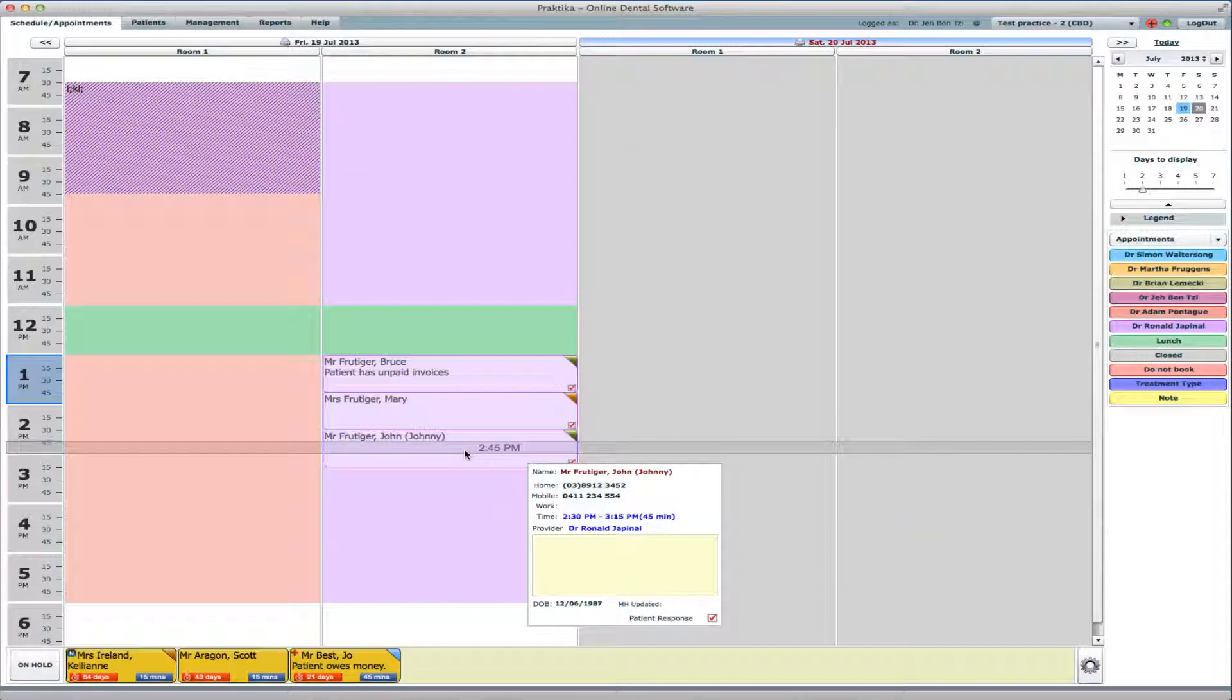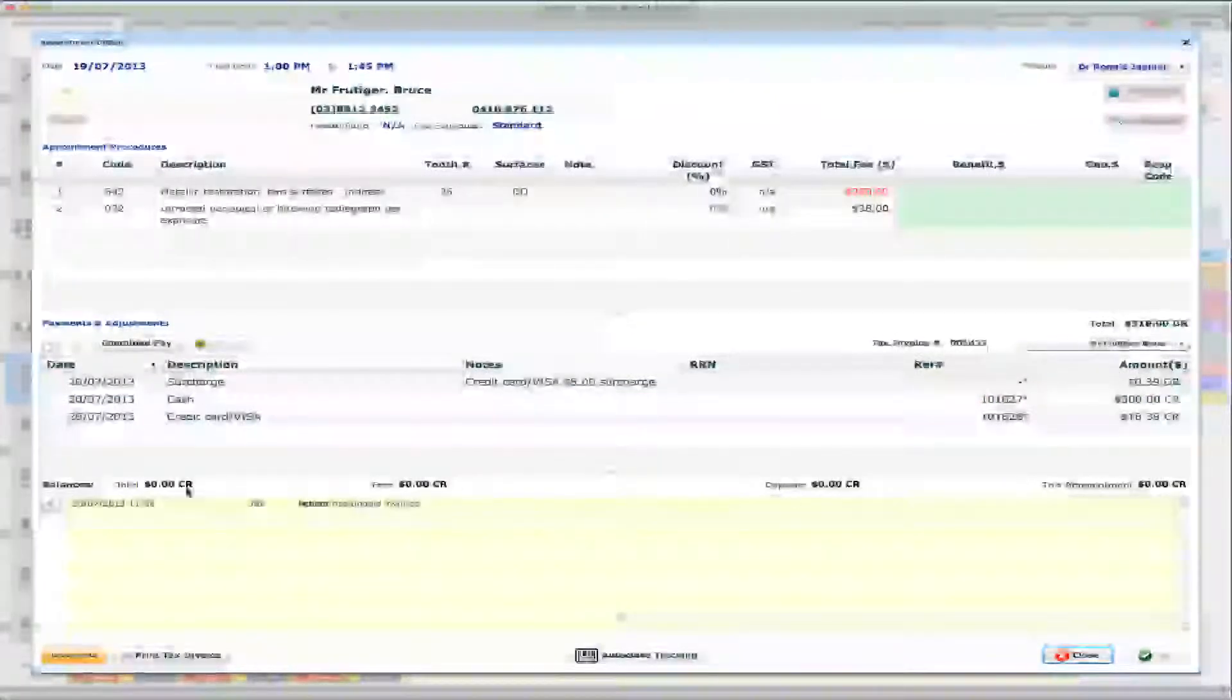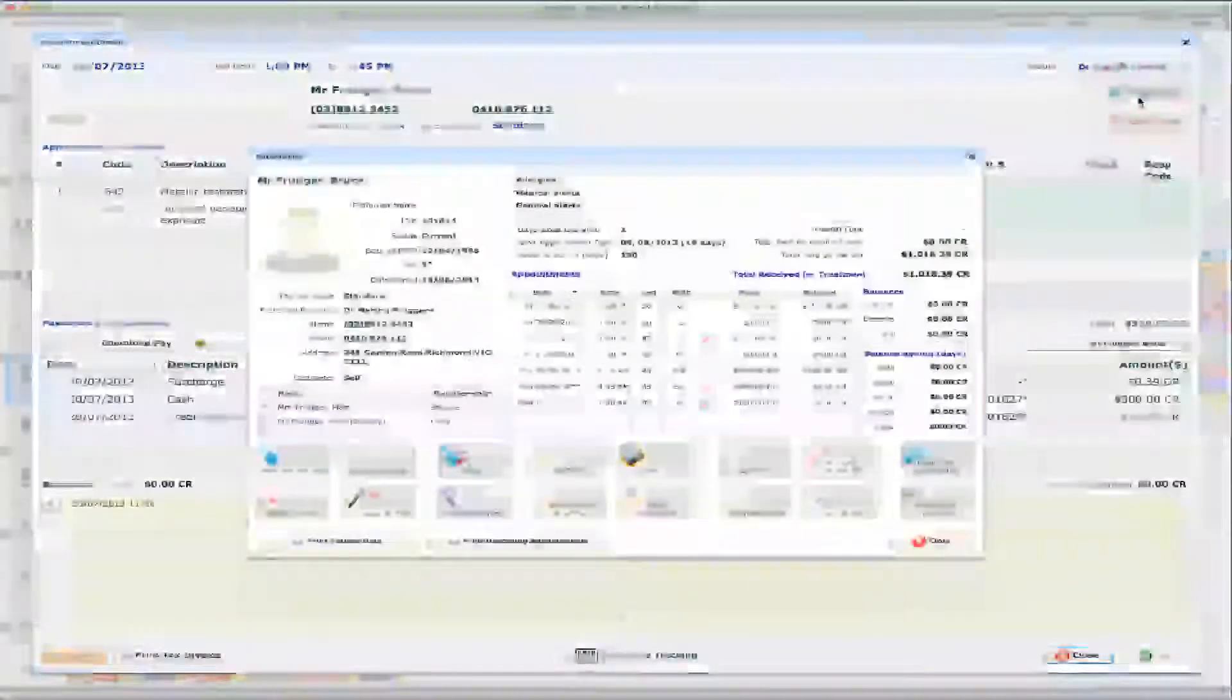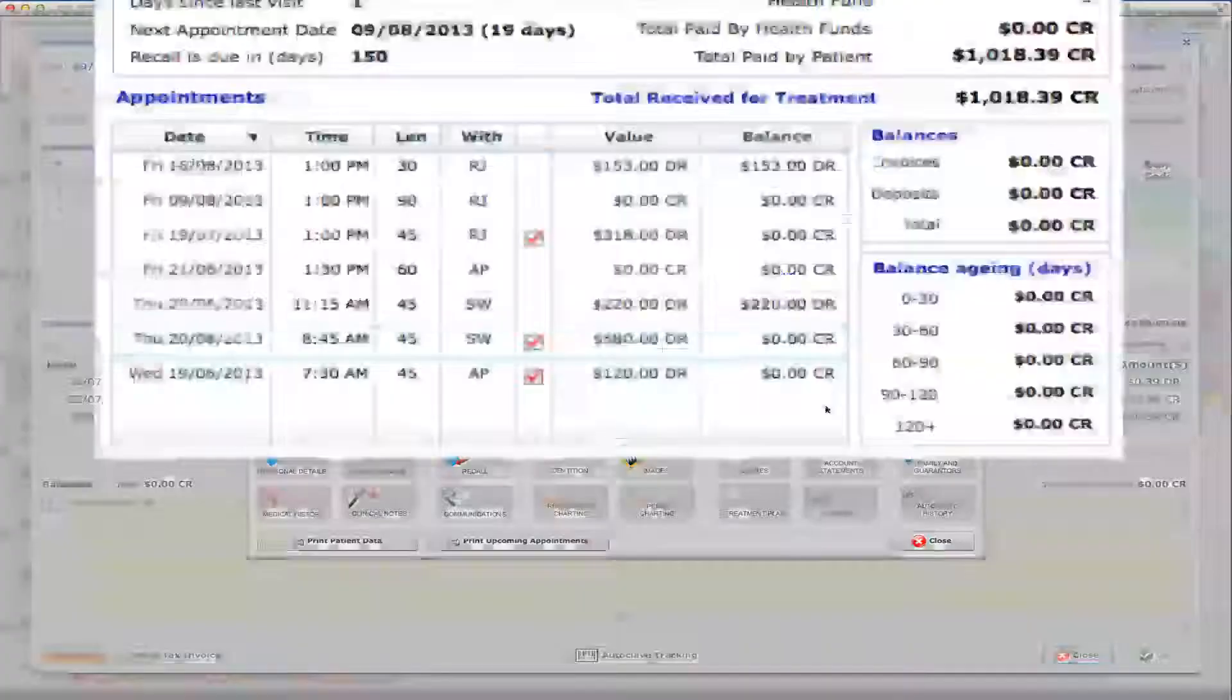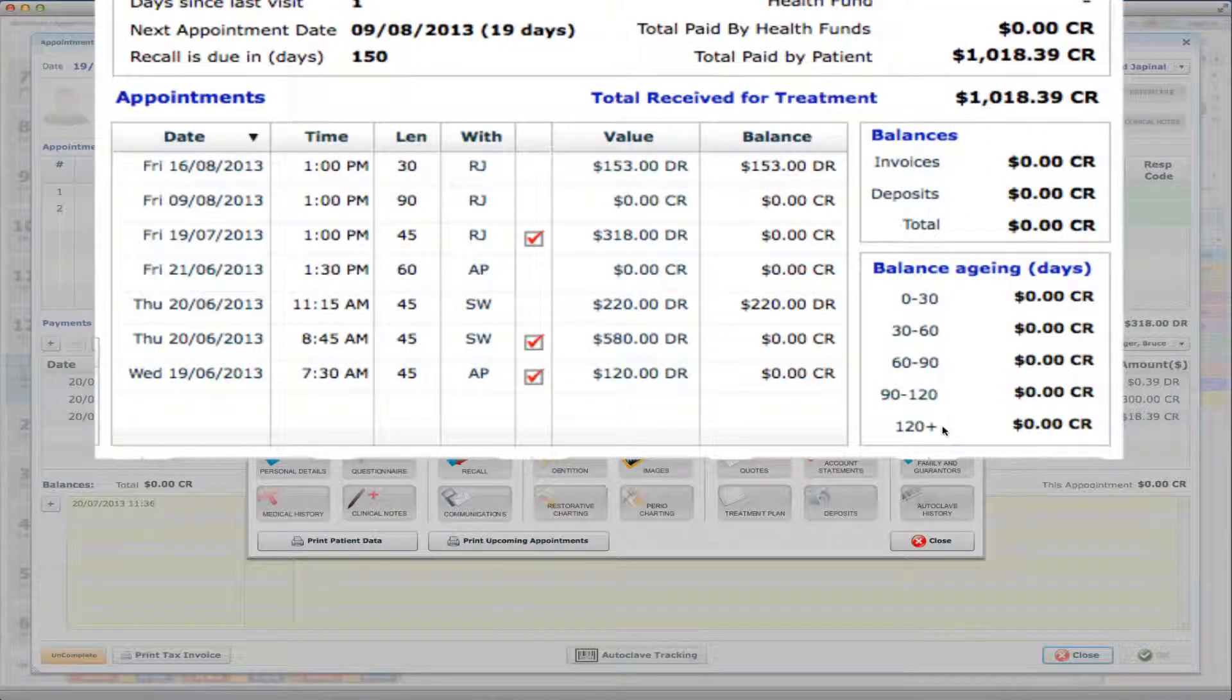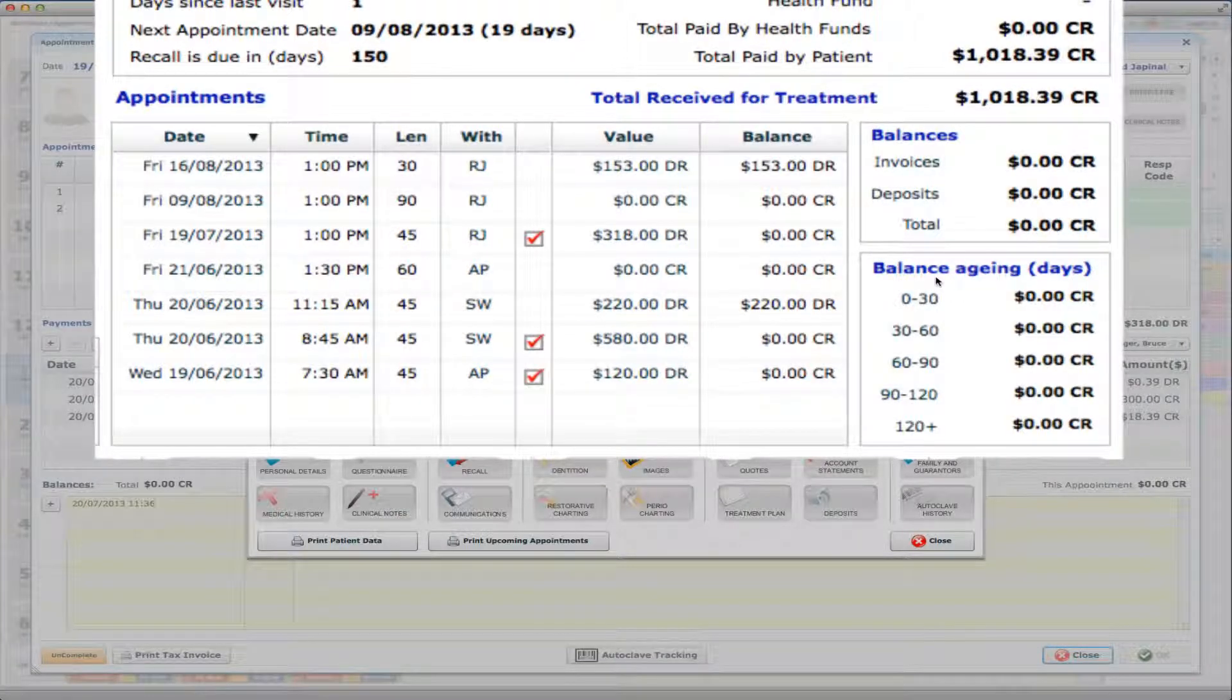So that appointment paid, that appointment paid, and that appointment paid. And also you may see that Bruce now owes us nothing. So this appointment is nothing, and the overall total balance is nothing as well, 0. If we go to his patient file, you can also see that all of his appointments were paid. So his balance is 0, he owes us no money. That's the amount he has paid for the treatment he received.